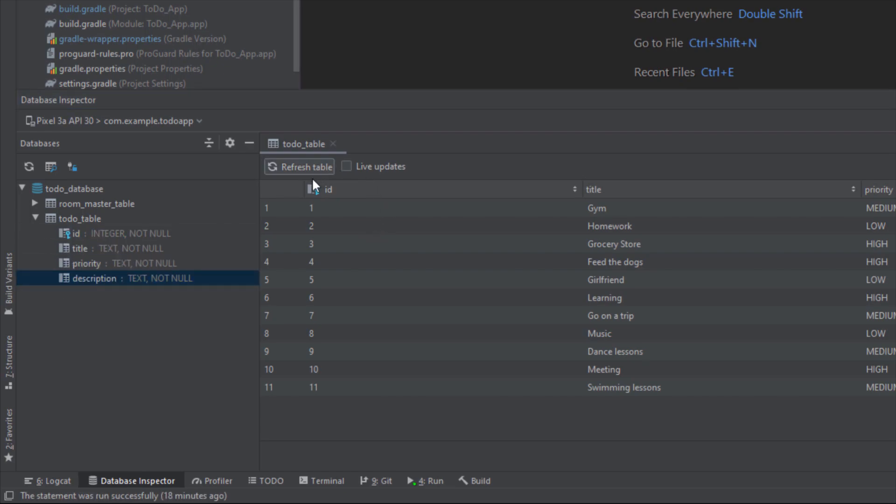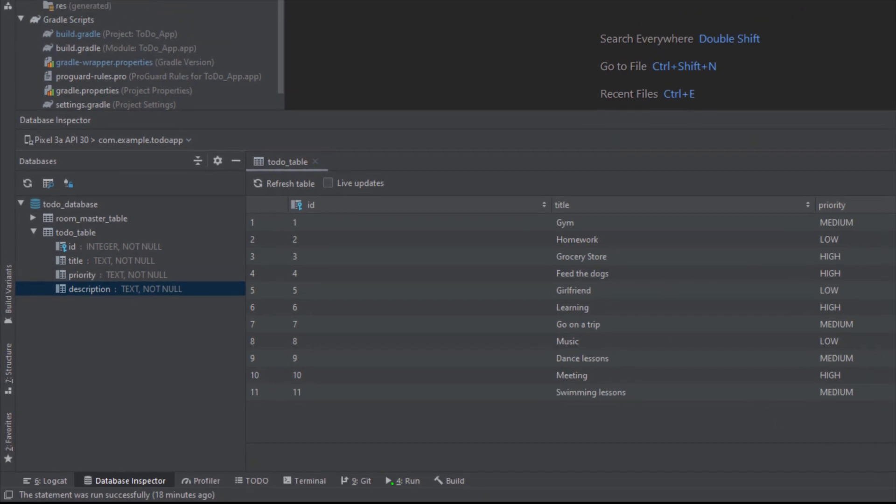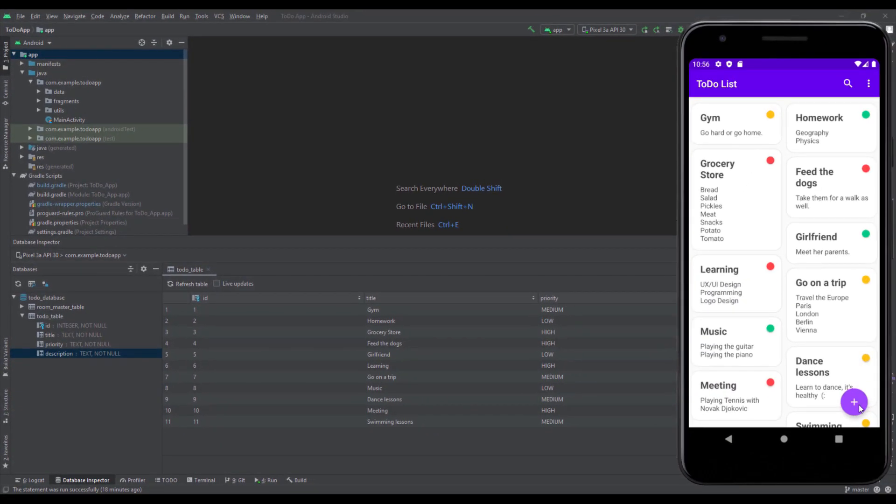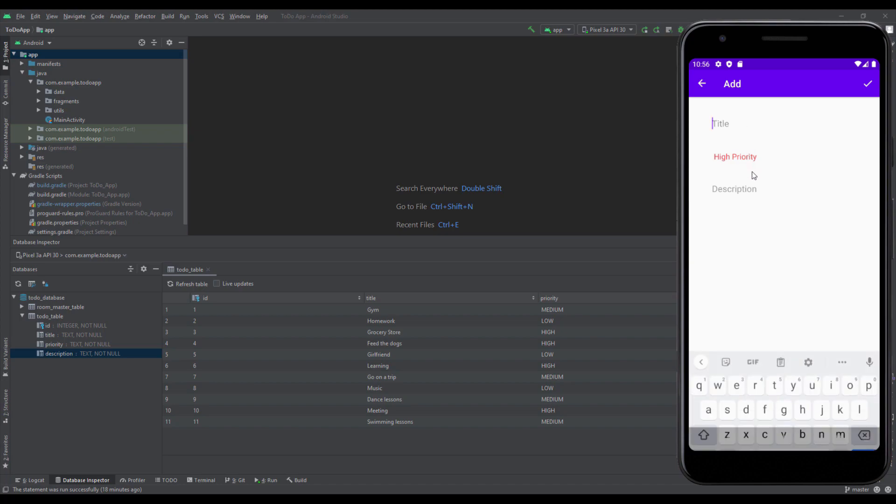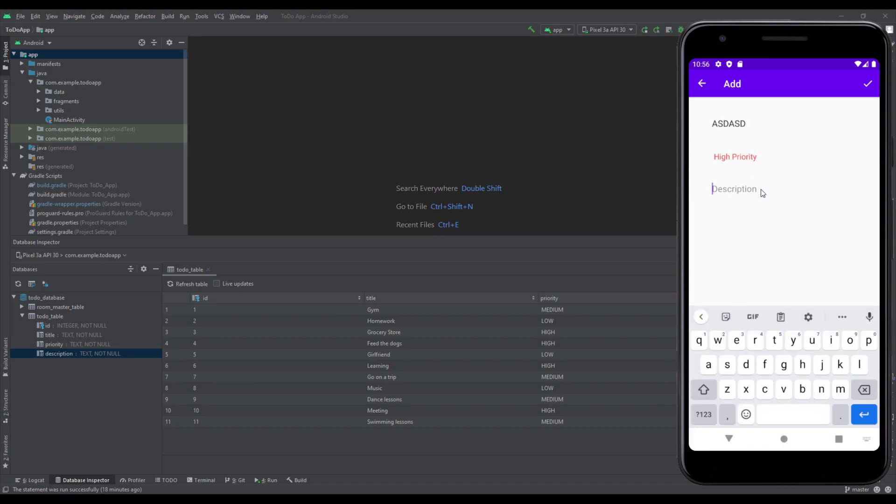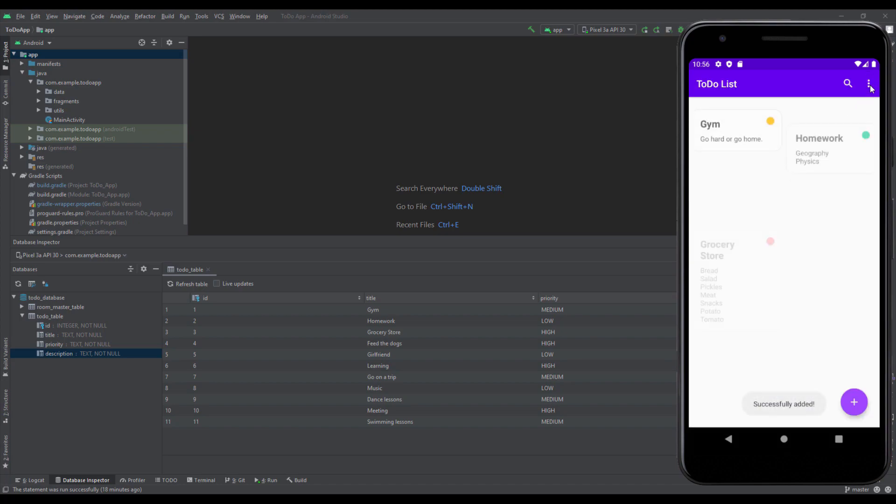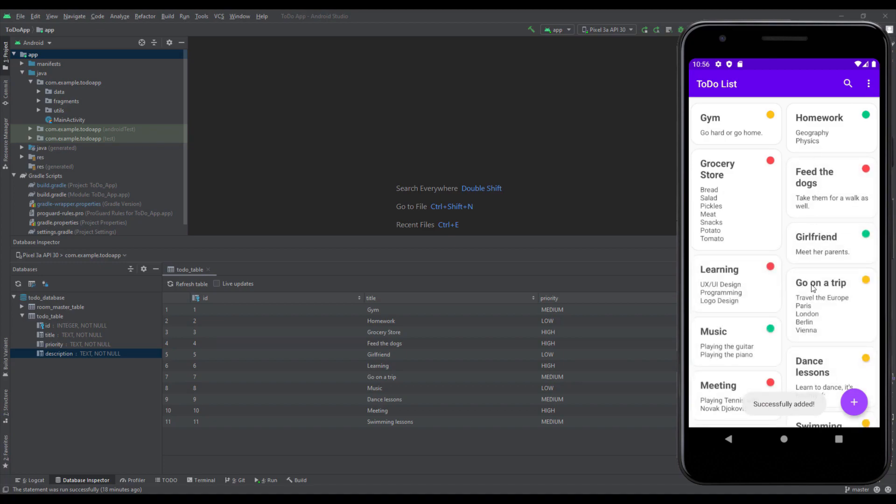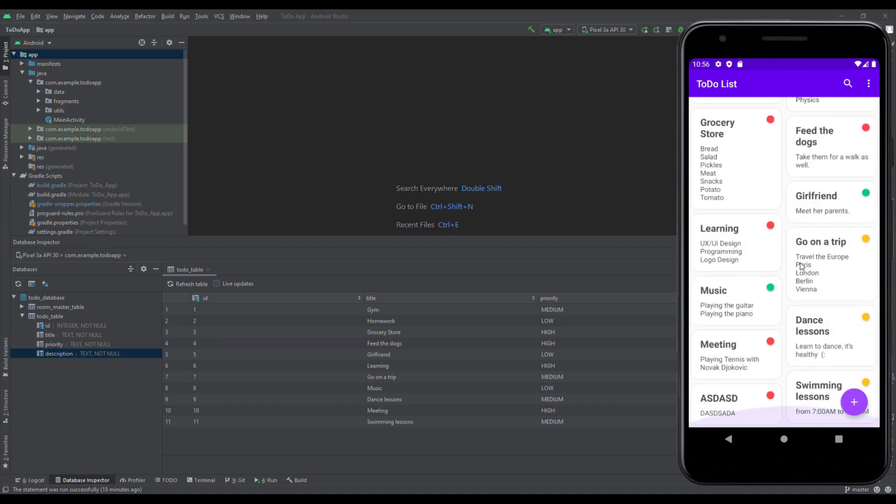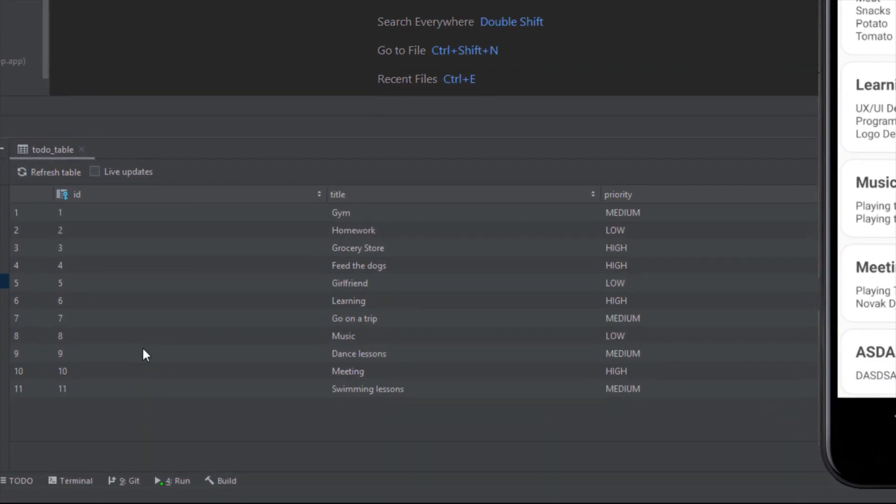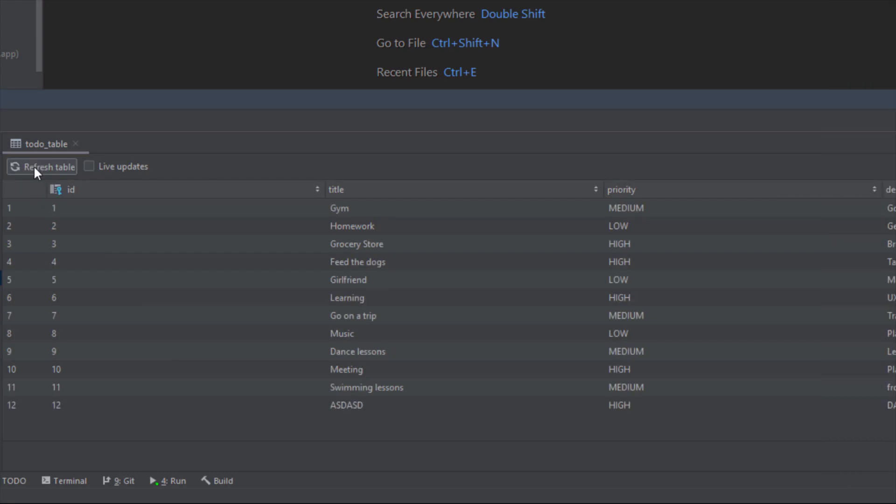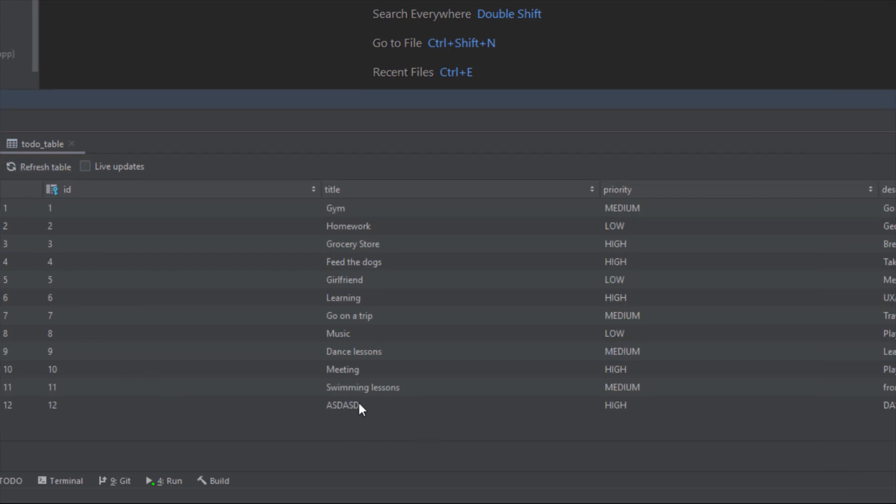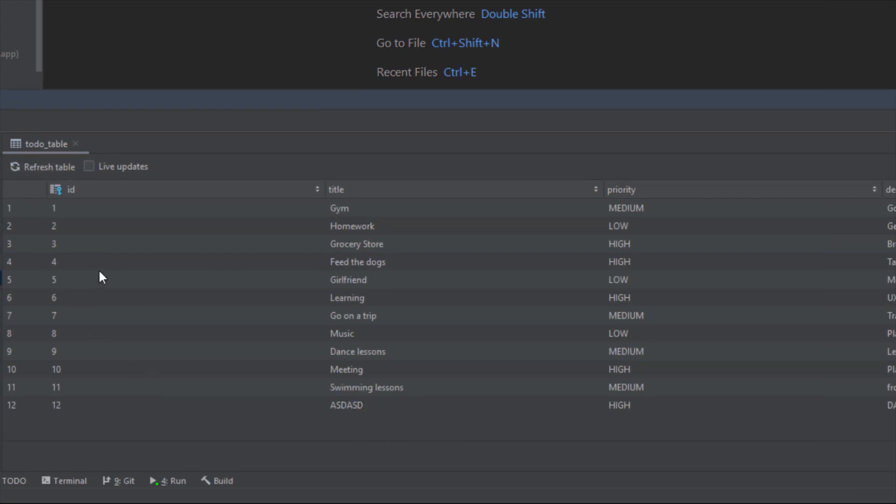On the right side here we have two options. We have a refresh table which will refresh our table. If we add a new item in our database, let's add one here. I'm going to write some random characters, click add button, and as you can see a new item is added but we cannot see it here. We can click this refresh table and then this new item will appear.